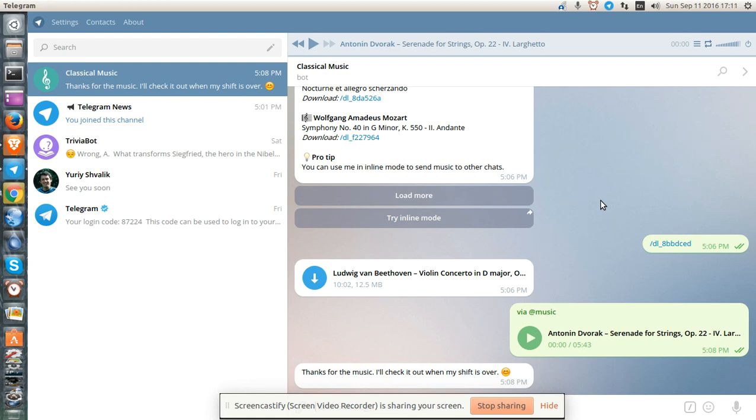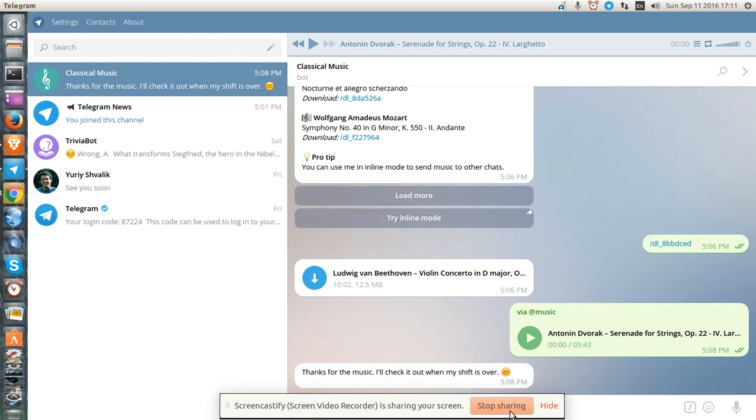So audio playback does not work on Ubuntu 16.04. Thank you, and thank you for Telegram. I'm really enjoying it.